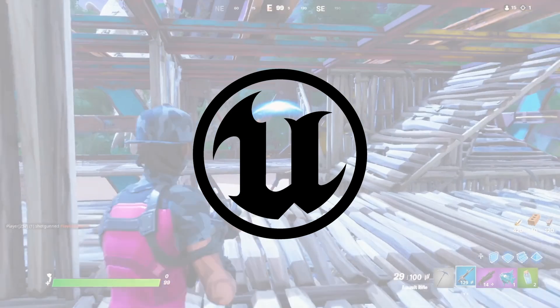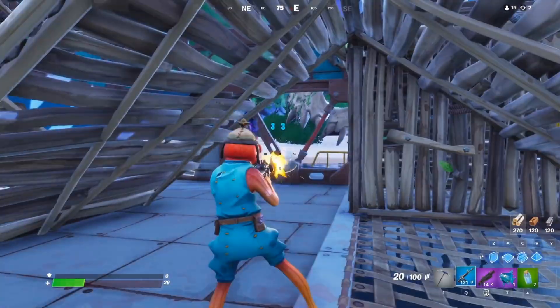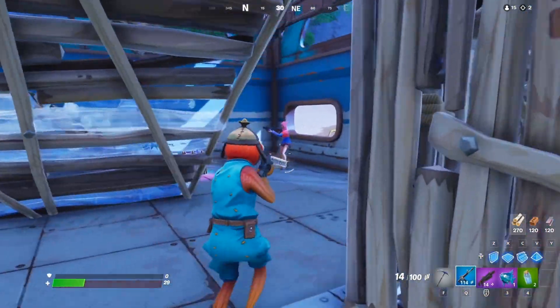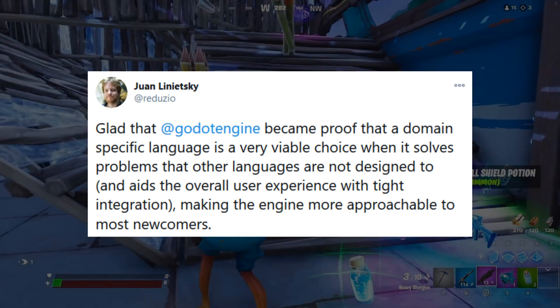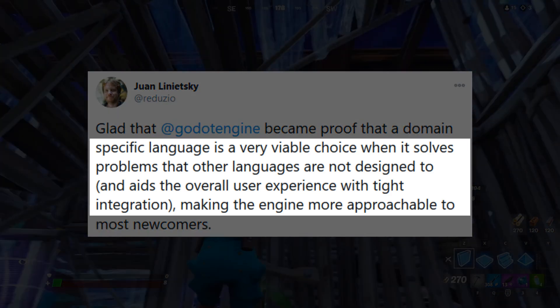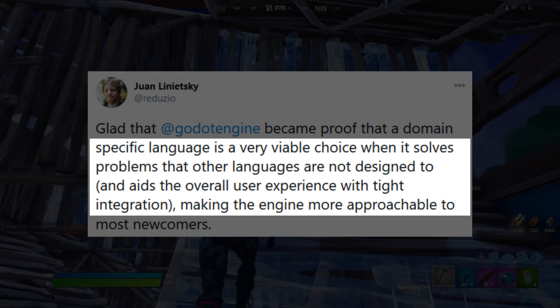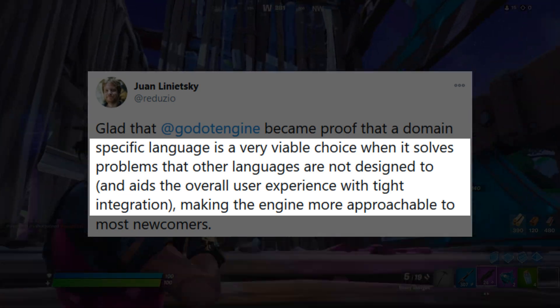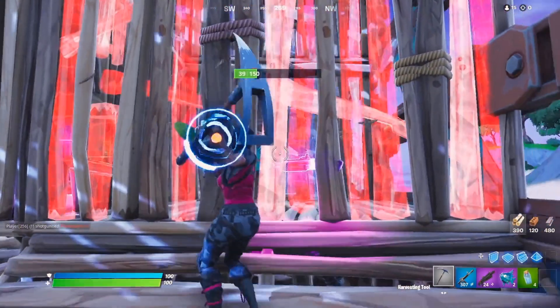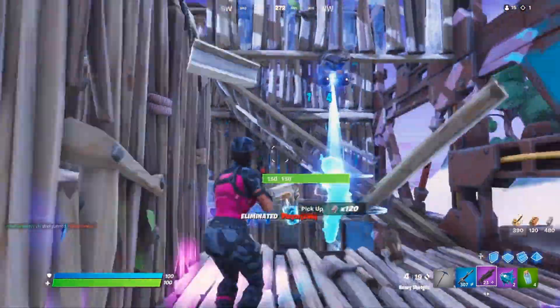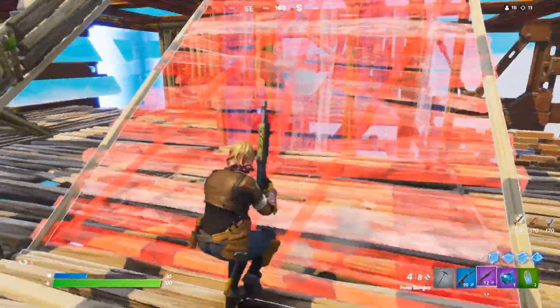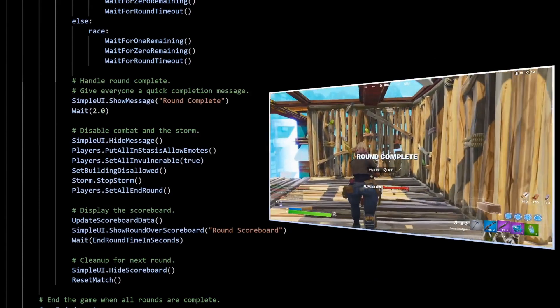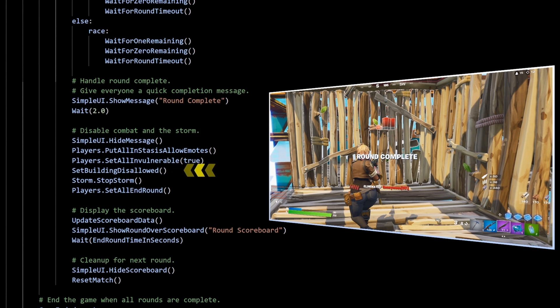Now why would a super popular game engine like Unreal want to create its own programming language? Well, I think Juan has a really good take on it. It solves problems that other languages are not designed to and aids the overall user experience with tight integration. C++ is very fast, maybe the fastest language, but it wasn't created specifically for making games. And it comes with a lot of extra stuff built into it that can make things complicated for people who just want to make games.